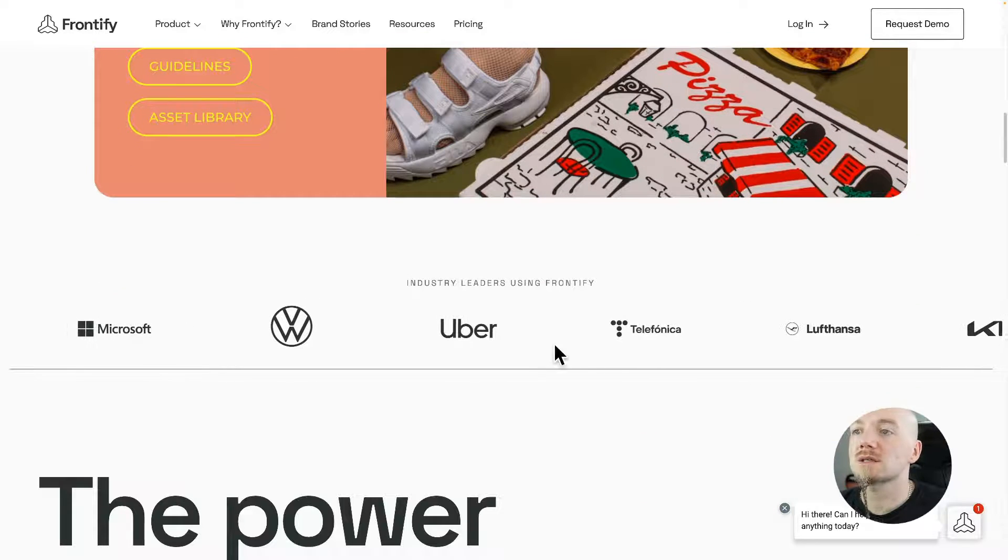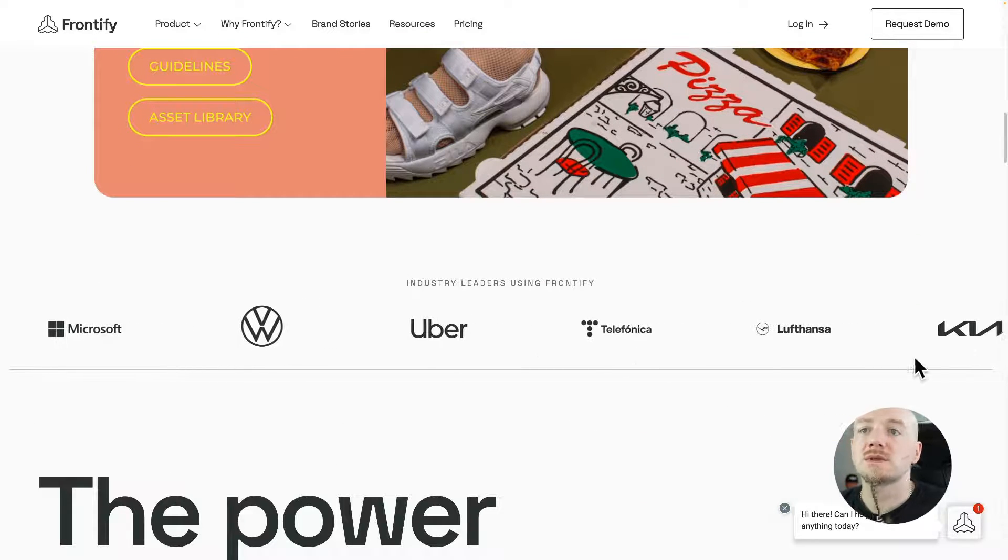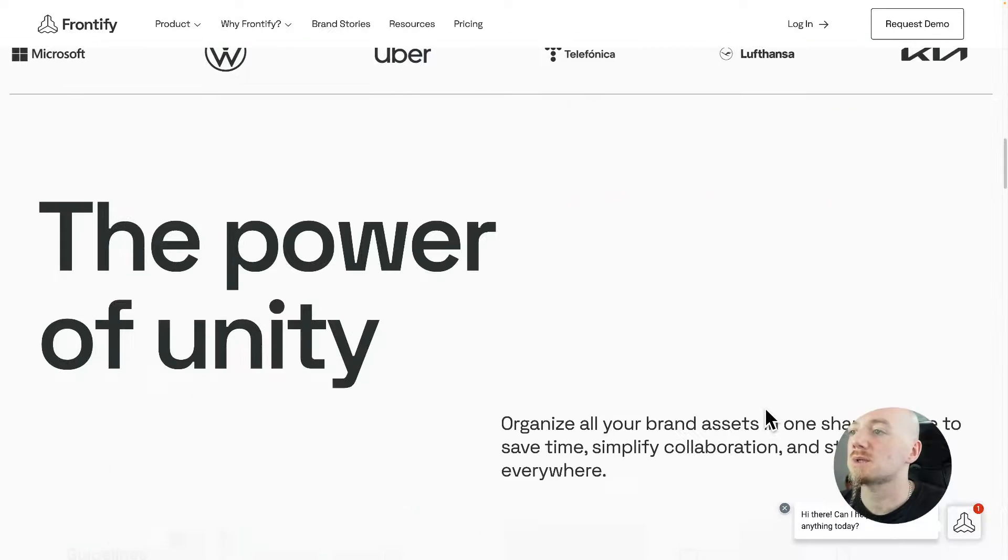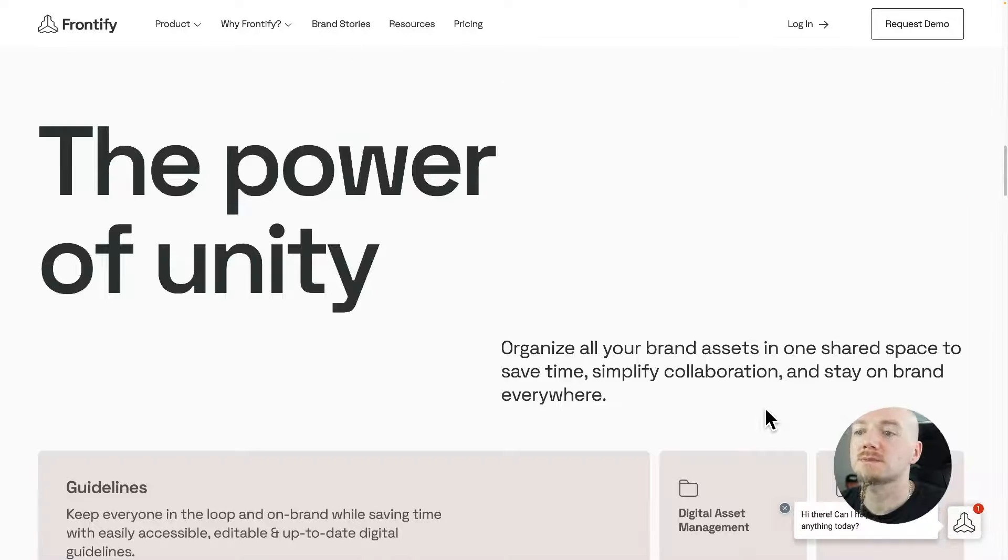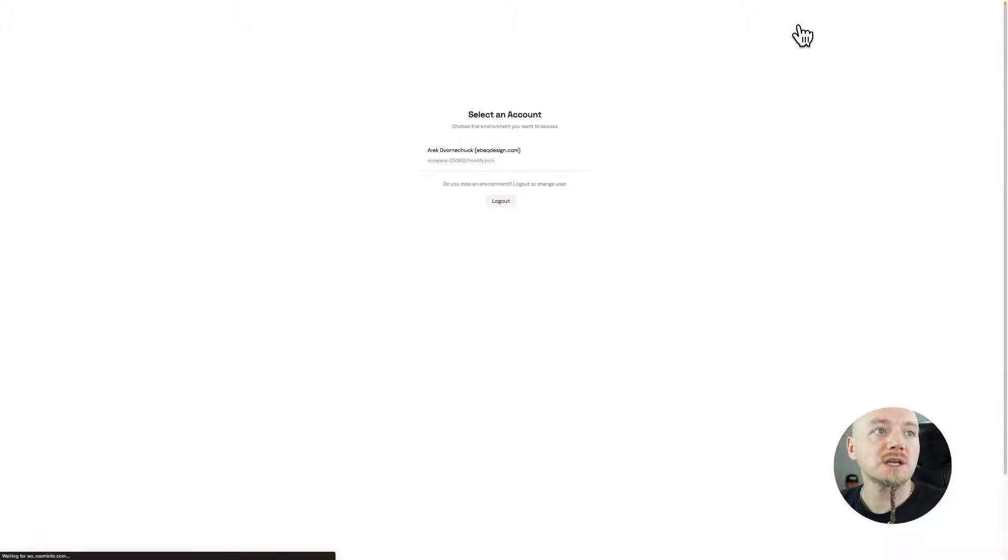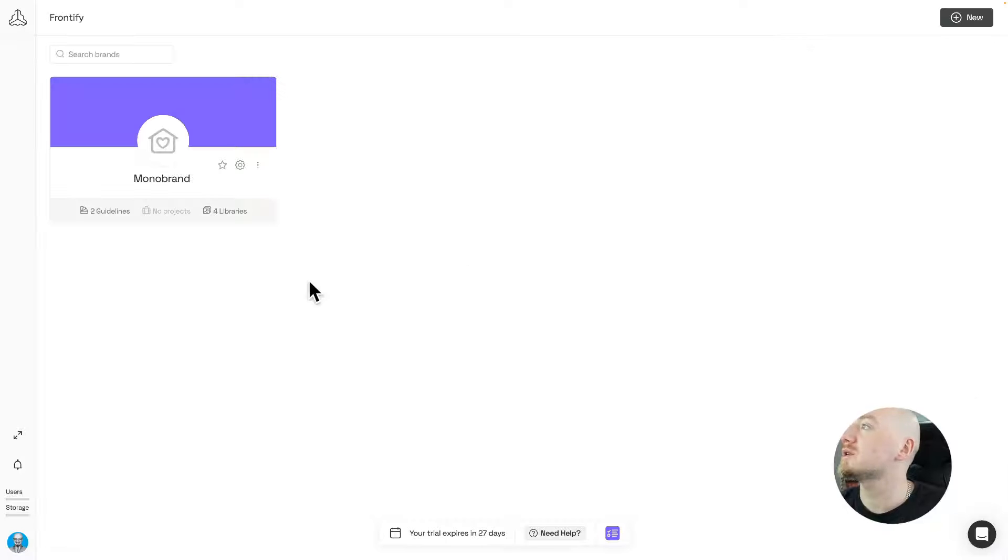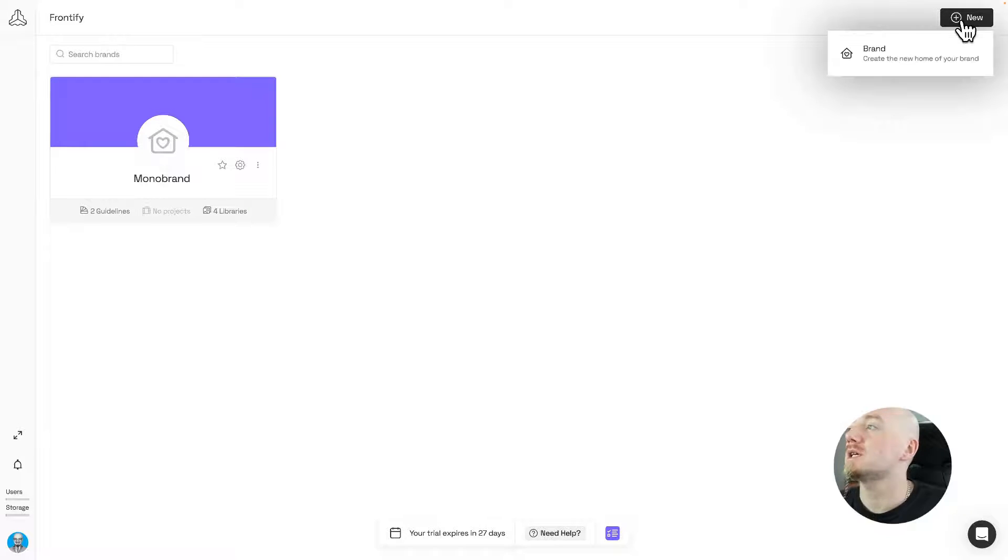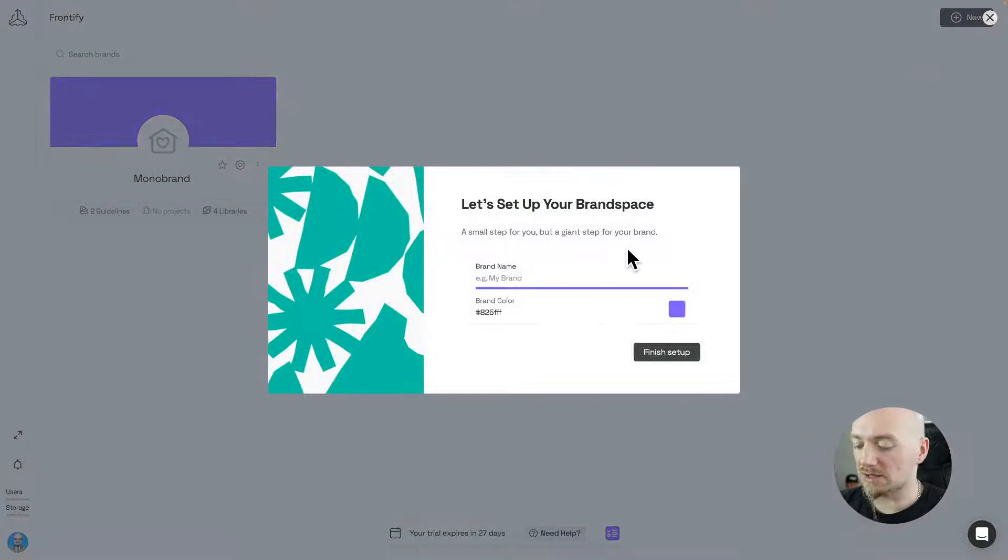Budweiser, Volkswagen, Microsoft and Kia, and many other brands. You can get a trial for 21 days and once you log in, this is how it looks like.